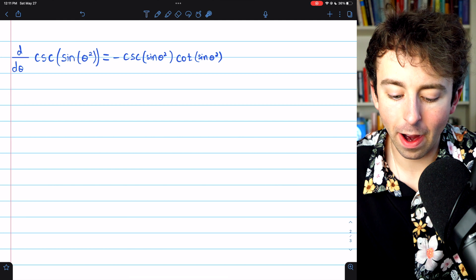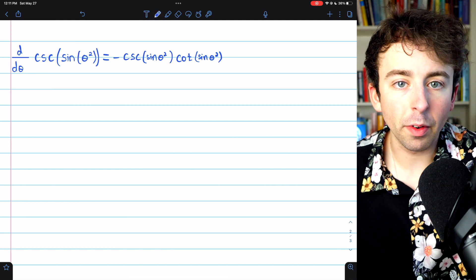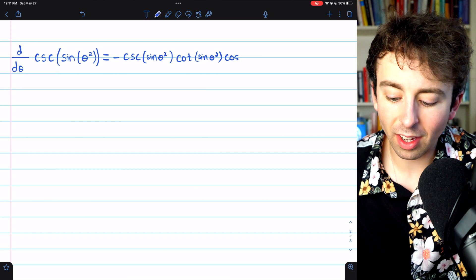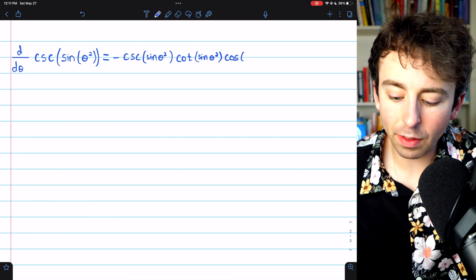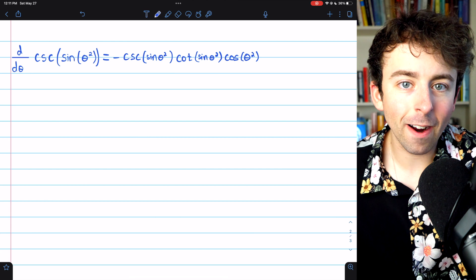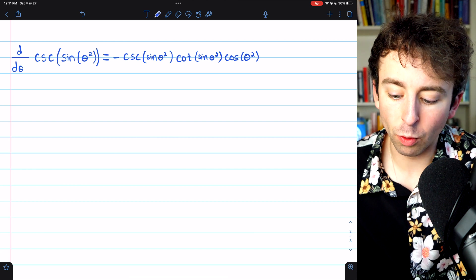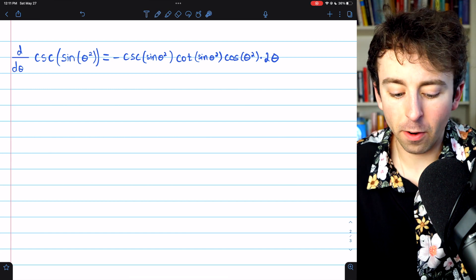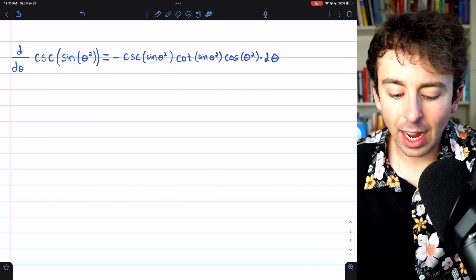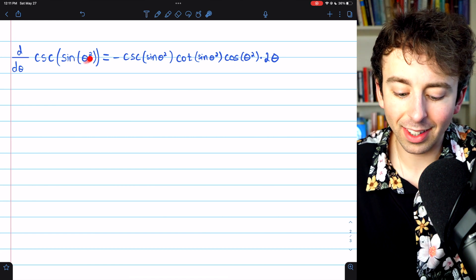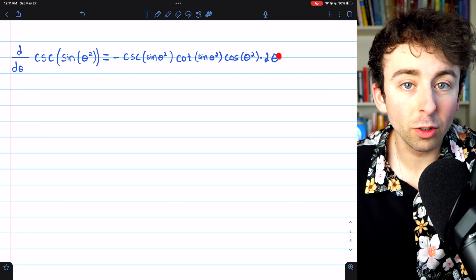The inside function is sine of theta squared. To take its derivative, we begin with the derivative of sine, which is cosine, and leave the inside function — theta squared — unchanged. Then we multiply by the derivative of that, which is two theta. With the chain rule, you just go layer by layer: derivative of cosecant, then a layer in to the derivative of sine, then the last layer, the derivative of theta squared.